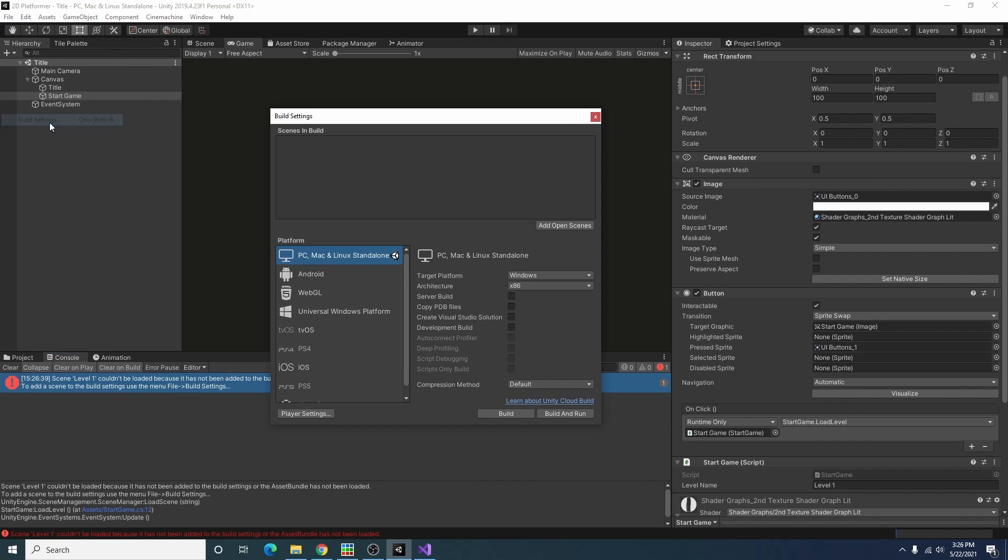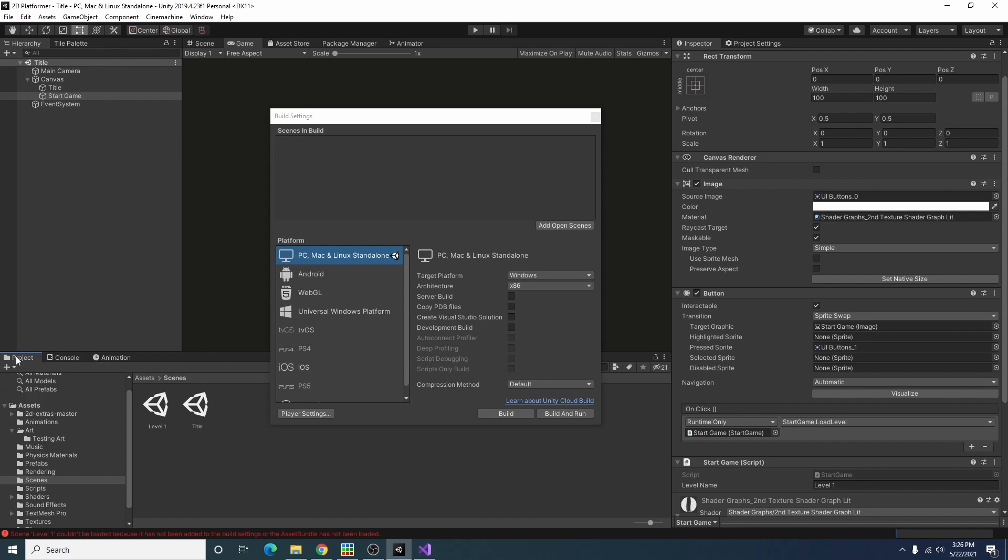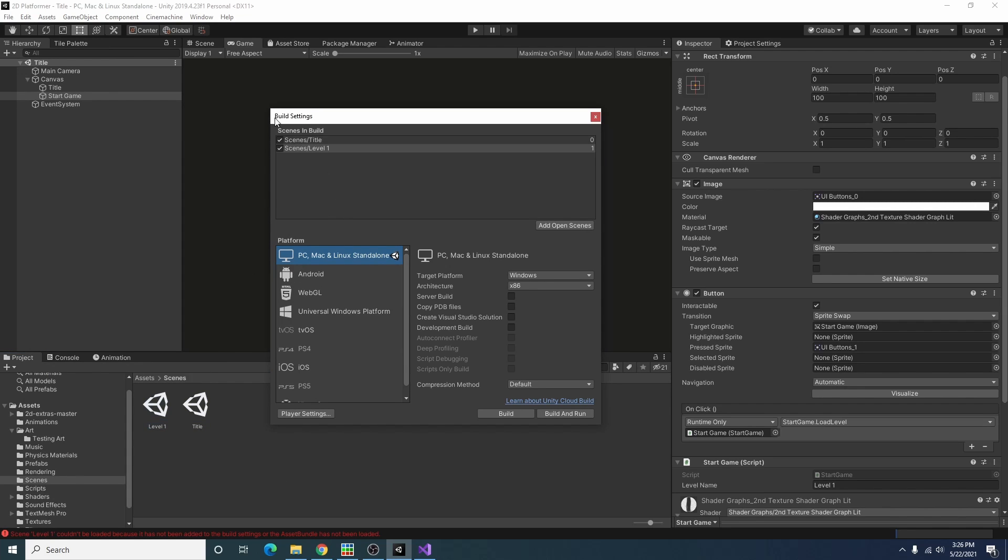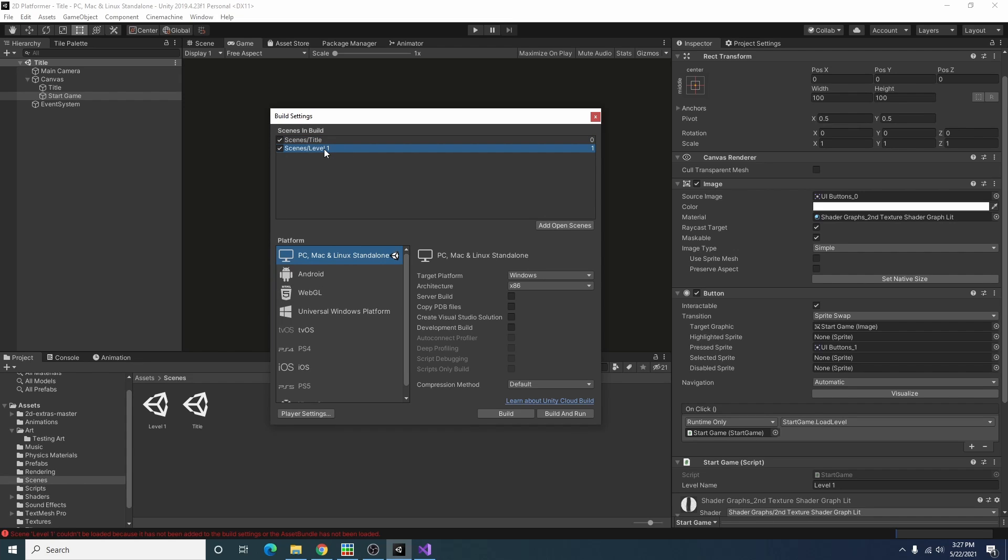In order for this to work you have to go into your build settings and you'll have to add all the scenes you want in your final game. So I'm adding the title scene first because that's the first scene I want the game to load in with, and I'm also adding the level one scene so we have somewhere to go when we click the button.